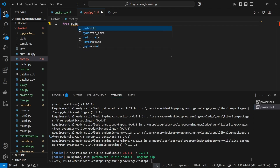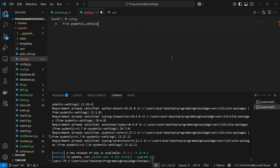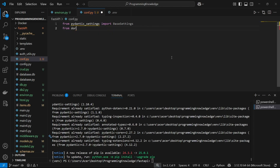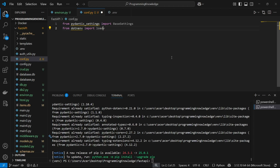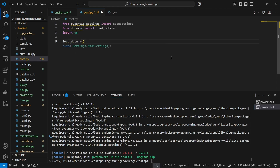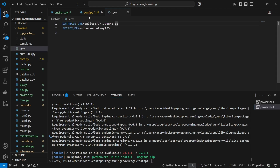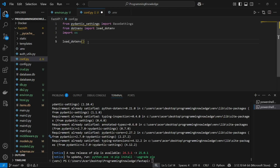From pydantic-settings, we're going to import BaseSettings. Moving forward, we can import the python-dotenv module and use the load_dotenv function to load our .env file inside our Python file. I'll also import os, and then simply run load_dotenv to load all environment variables present inside my .env file into this file.